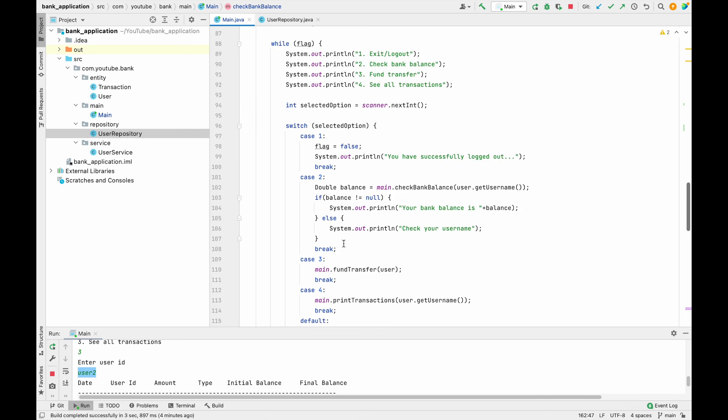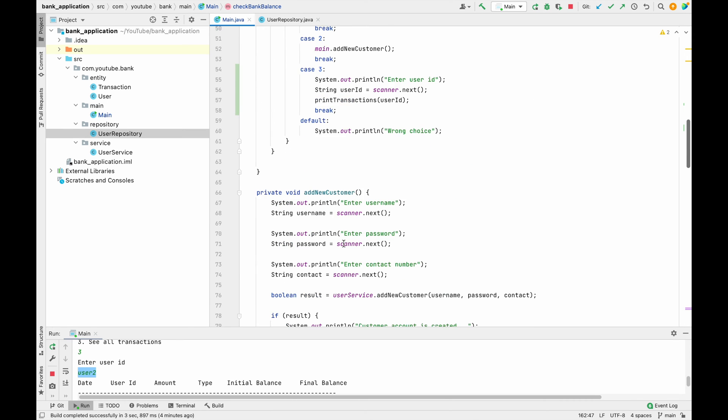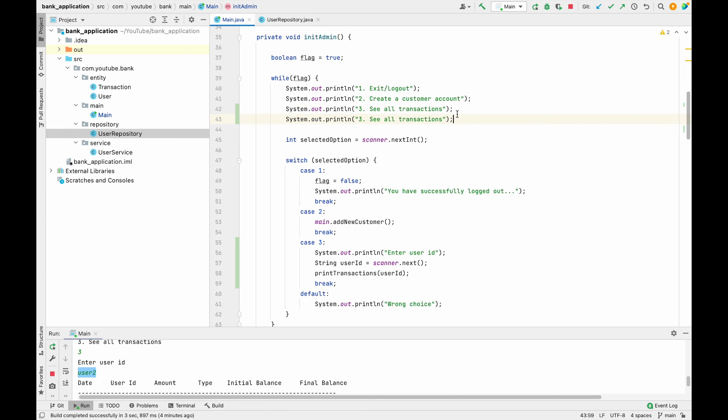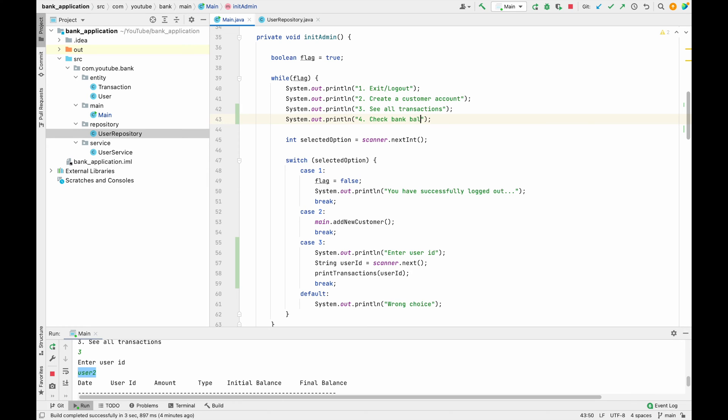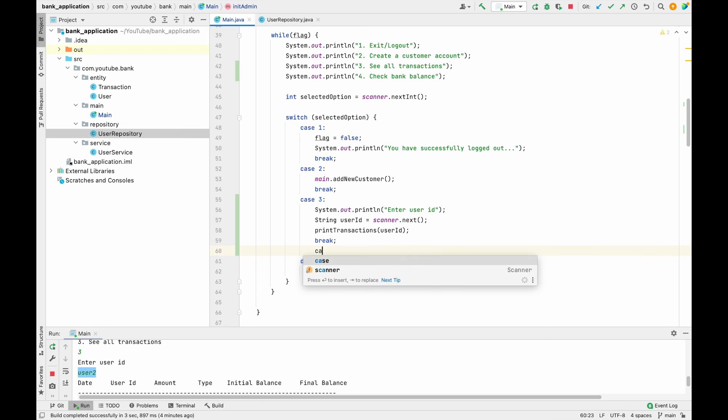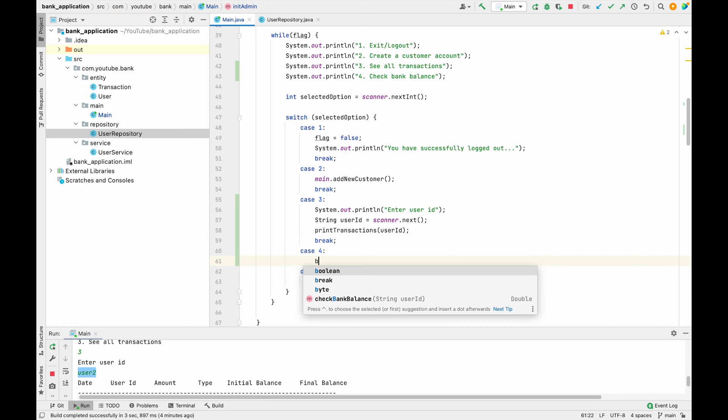So we have to use the same method for admin also. Let me go to the init admin method, and over here we have to add a fourth option which is check account balance or check bank balance. Let me add a case 4 and a break also.